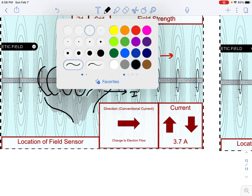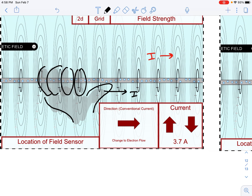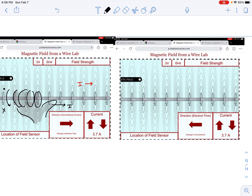What's happening is that the magnetic field is coming over the top — it's coming out of the page above the wire and into the page below the wire.